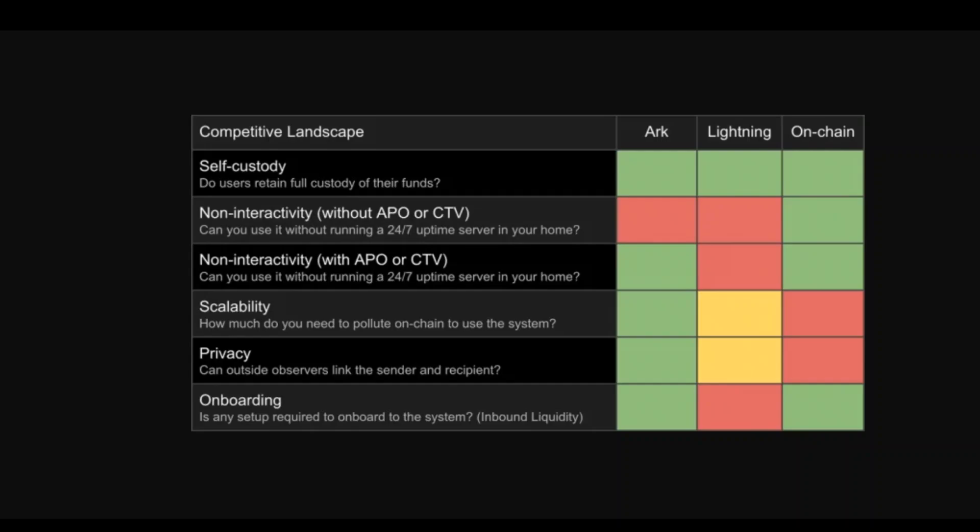This protocol operates using virtual UTXOs, which are short-lived nodes that expire after 4 weeks. When a payment is made, existing VTXOs are redeemed and new ones are created. The anonymity of coin ownership is improved by restricting VTXO values to a range of Sats values.